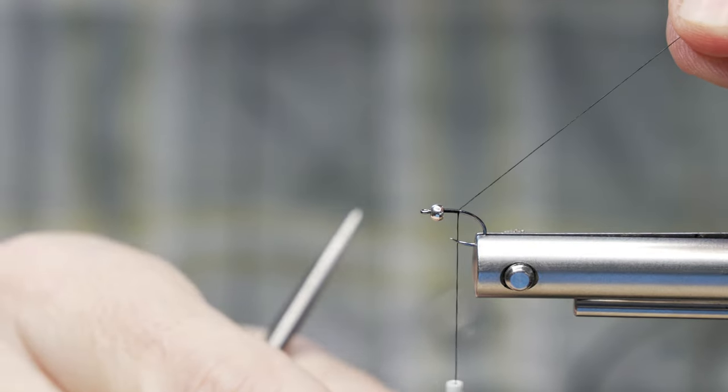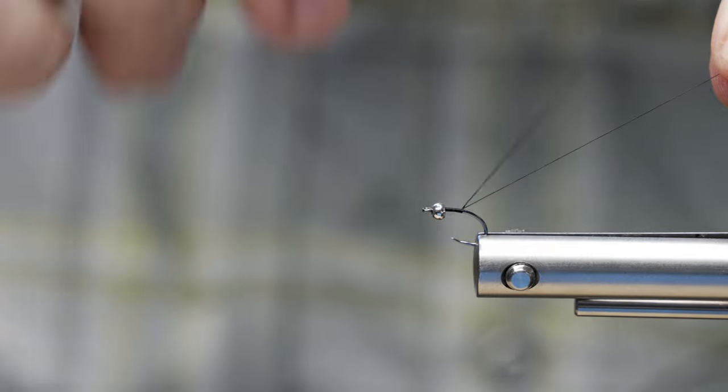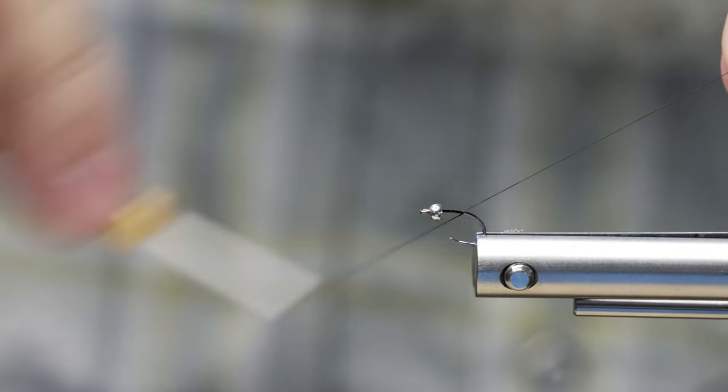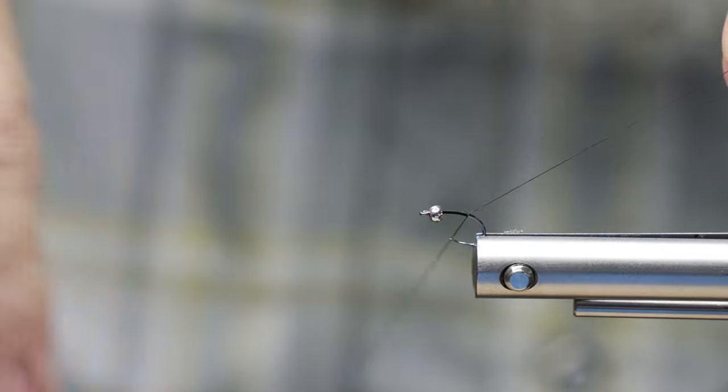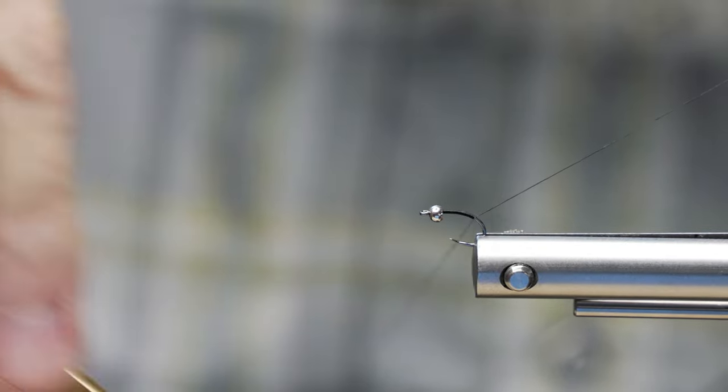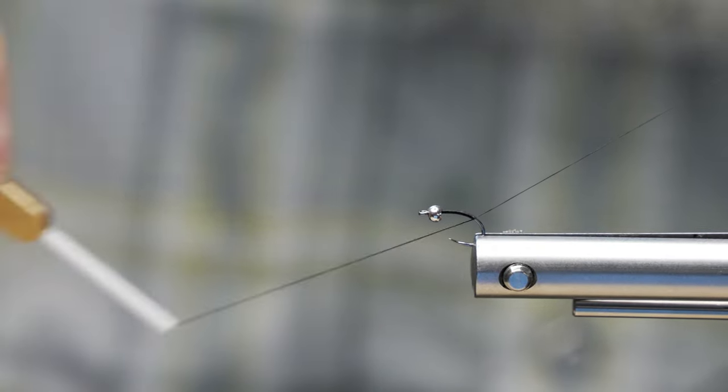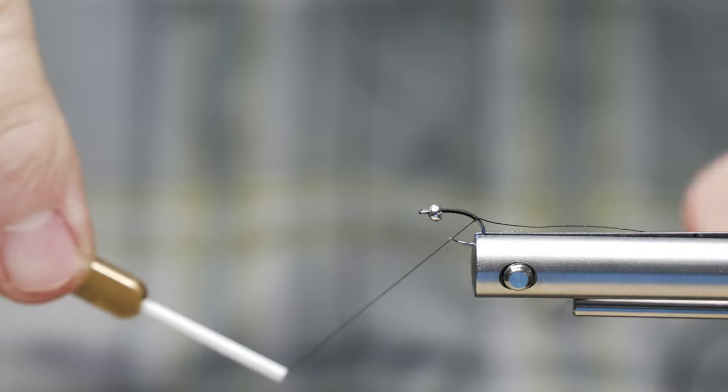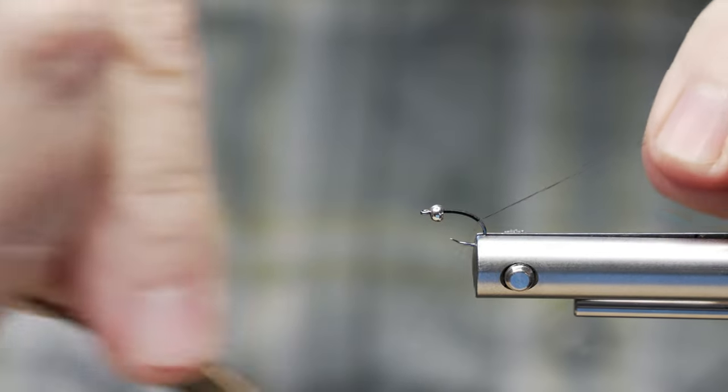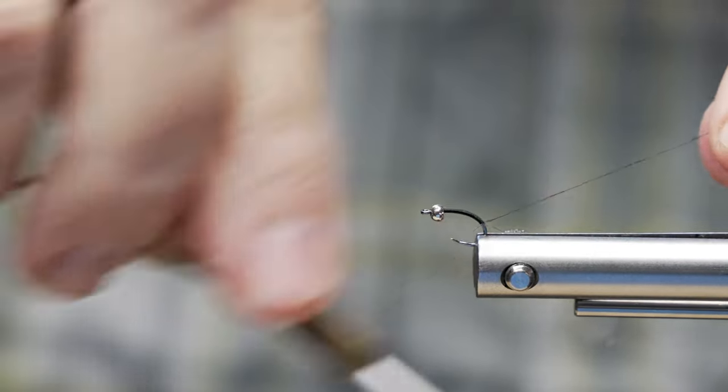By holding this longer tag end up, I'm going to counterclockwise wrap that and let it unwind. And by holding this up at an angle, it's allowing me to get a very nice body on this particular fly. If you can see right there, just like so.